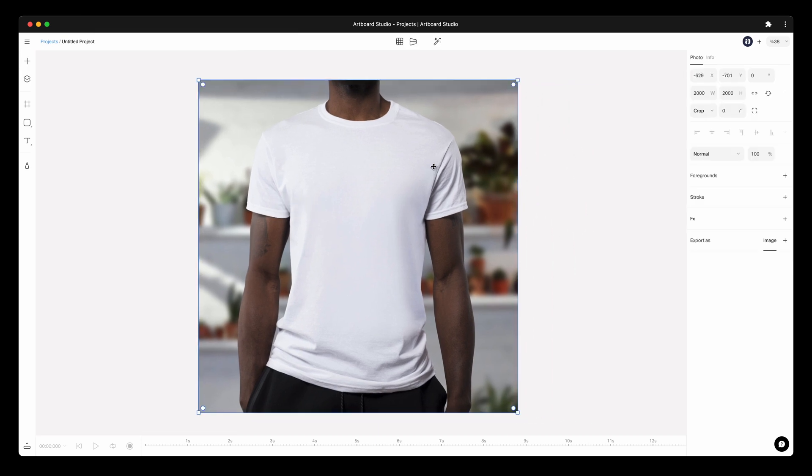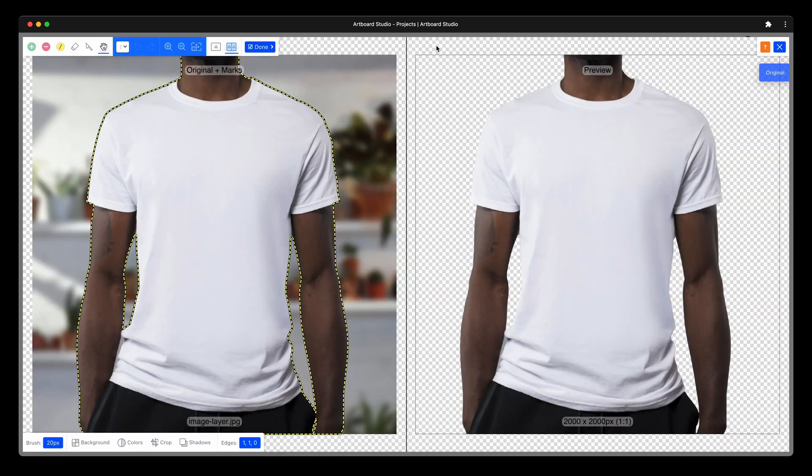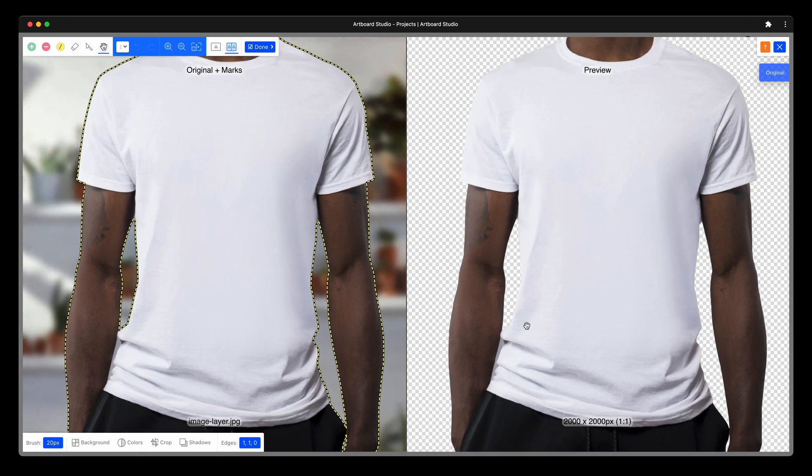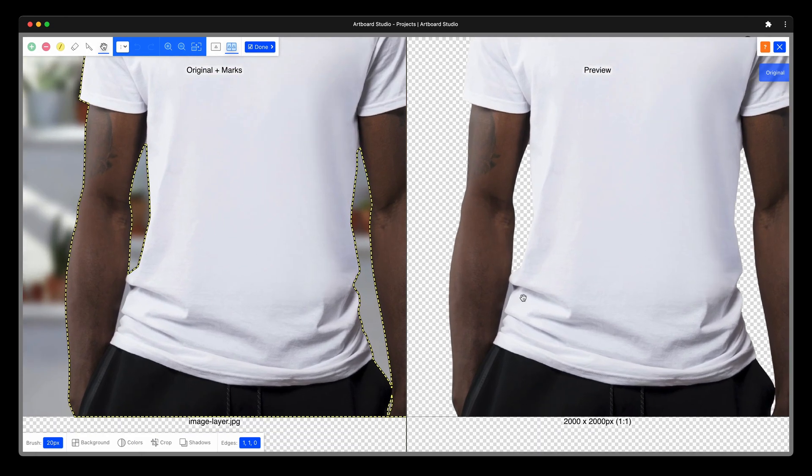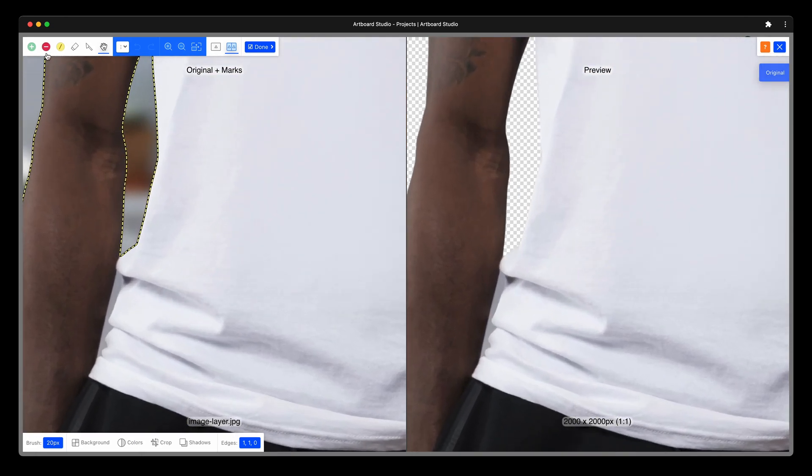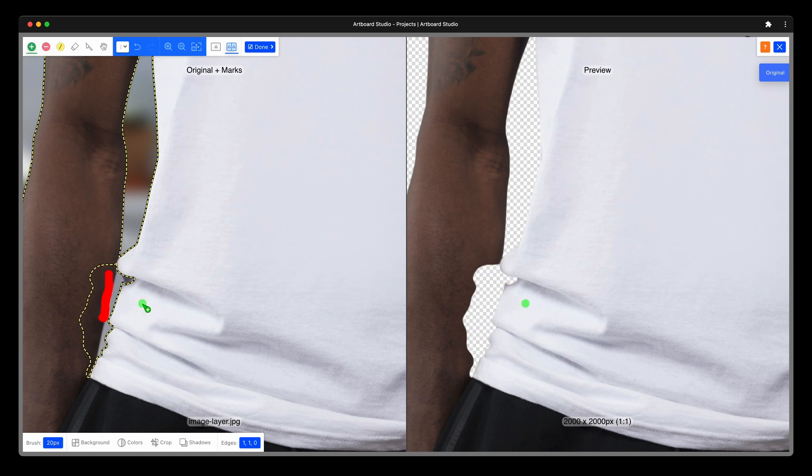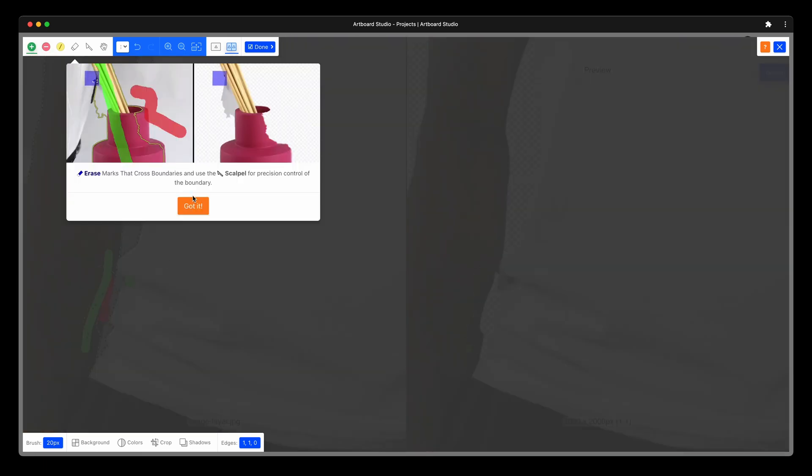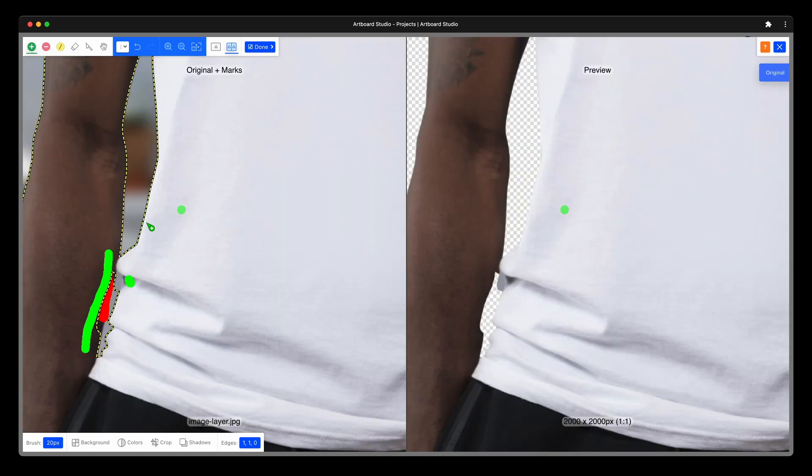We will start with removing the background from this t-shirt model photo. Select the photo and click on the remove background icon on the top bar. The auto-generated results are not bad, but we need to edit some parts. Here you can determine which parts you want to remove or keep before you clean out the background of the photo.